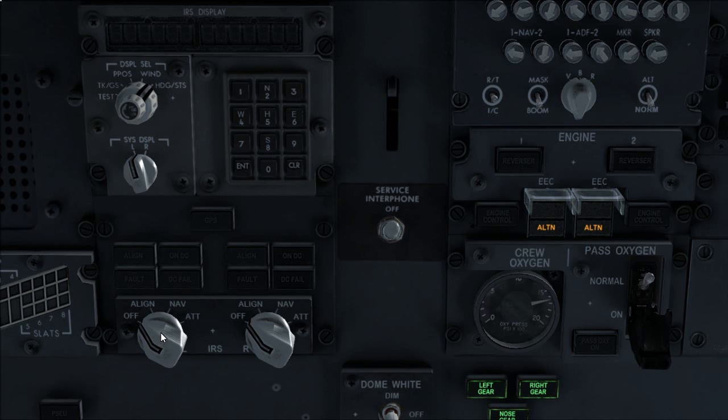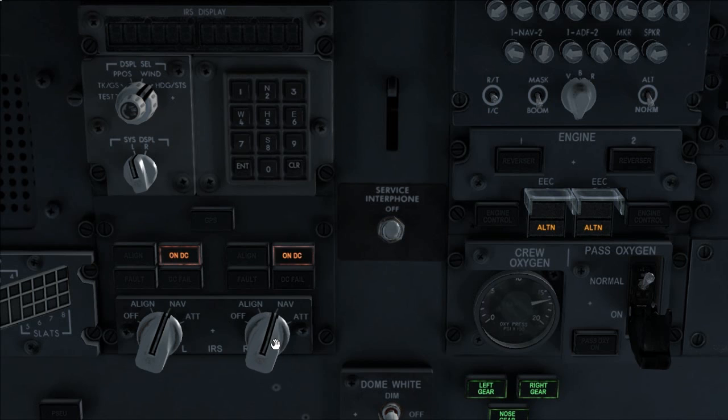IRS mode selector off, then nav, verify. On DC lights illuminate then extinguish. Verify align lights are illuminated.